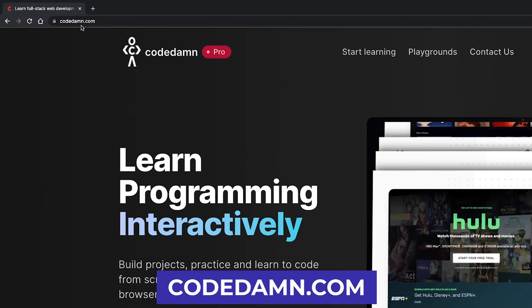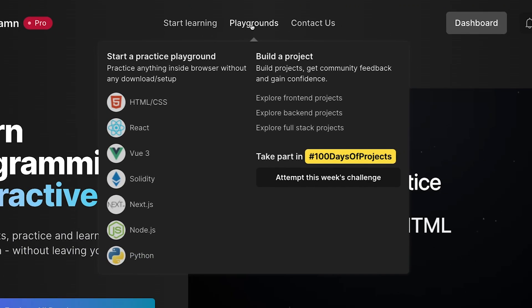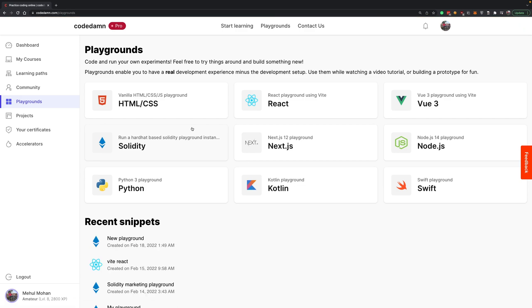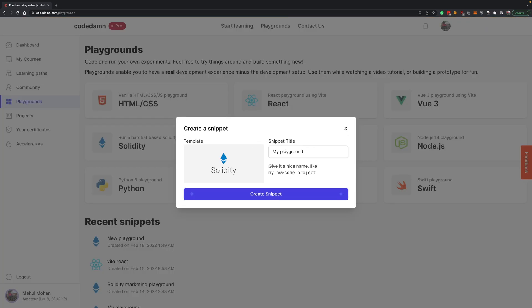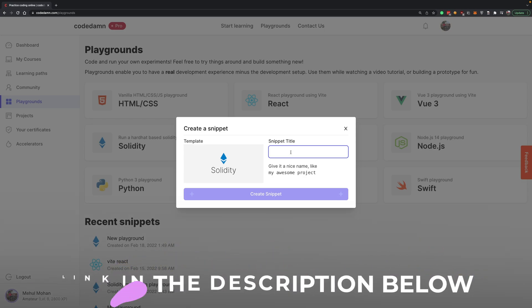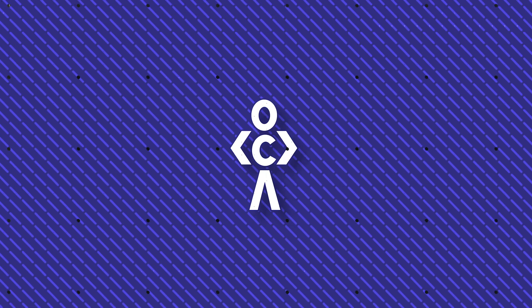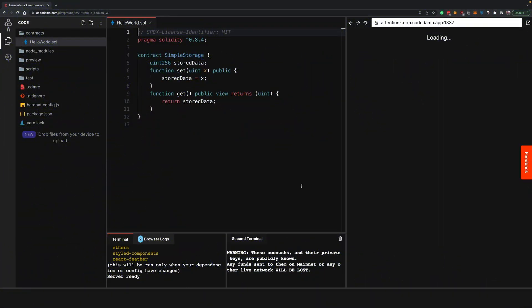First things first, I'm going to go to codedamn.com and head over to the playground section. You can see I already have a Solidity playground available. When I click on this I get the option to create a Solidity playground. I'll share the link in the description so you can follow along or create your own. I'm going to name this YouTube demo playground and create it.